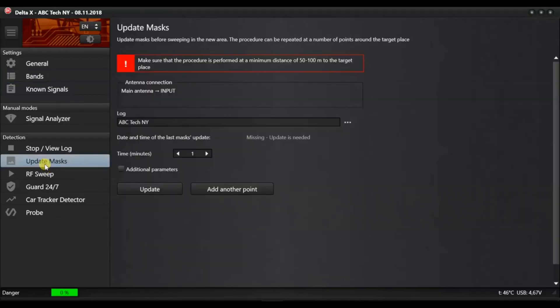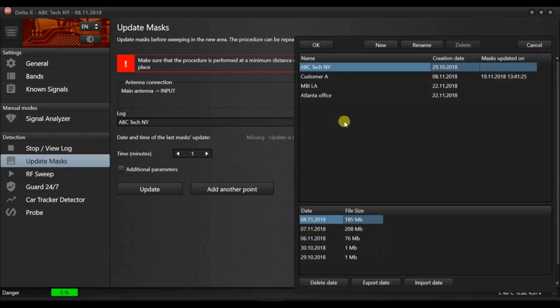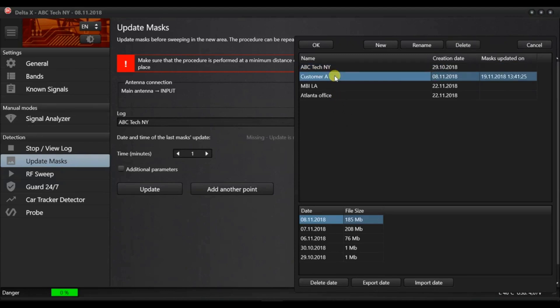Press the update masks in the menu. You will now be offered to select a log to store the masks. Logs are databases that contain information obtained during a detection. The Delta X supports unlimited number of logs. Each can have any number of dates.